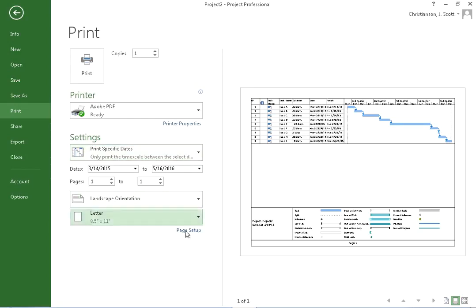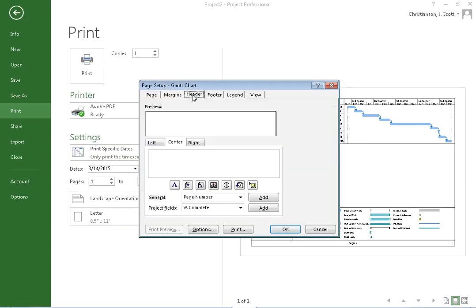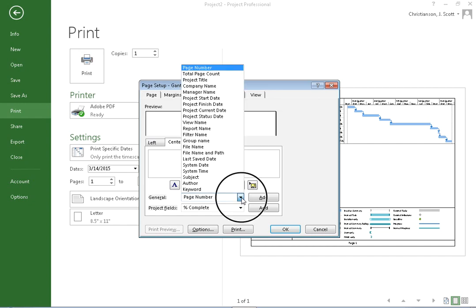If we come down to Page Setup, you will see that we can set things about the header and footer. So, for example, if I want to put a page number, I can do that.